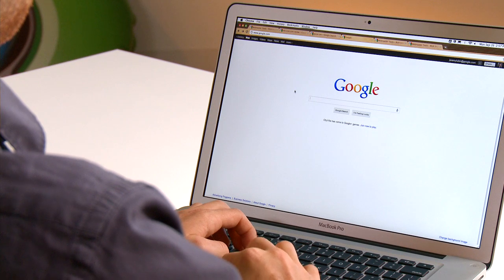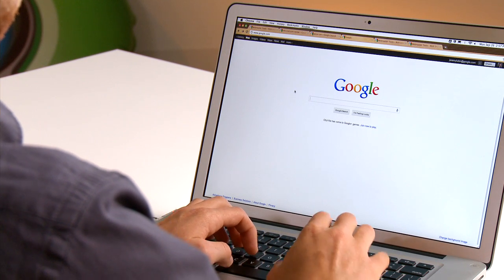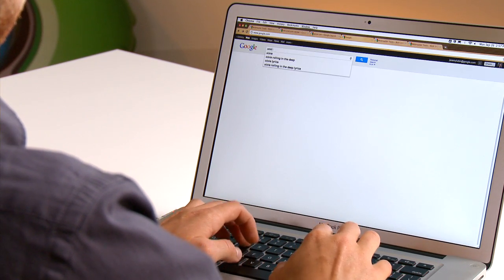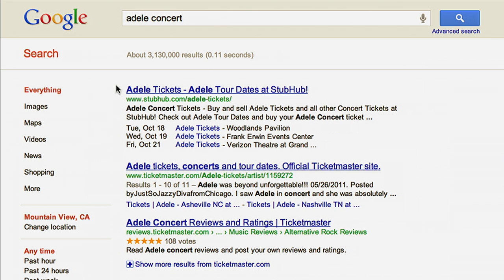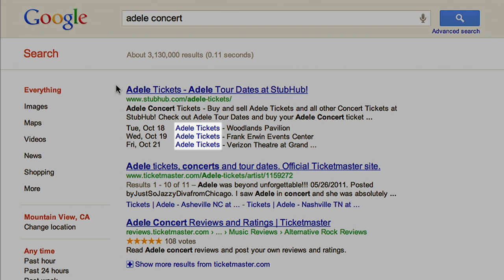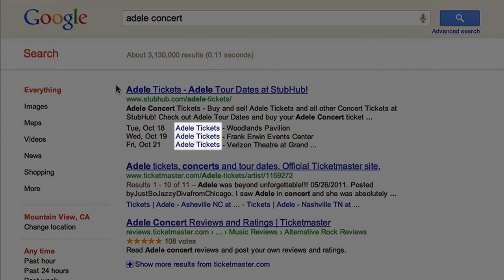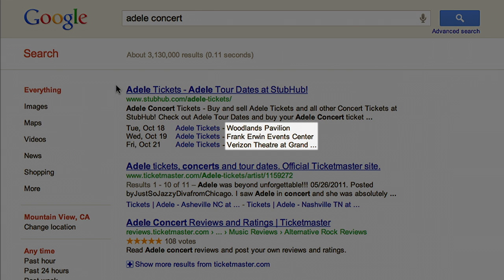Users are always searching for events online. Using event rich snippets can make your events even easier to find in search results. In order for your event to properly display as a rich snippet, there are a few properties that you should mark up in your HTML: the event's title, timing, and location.